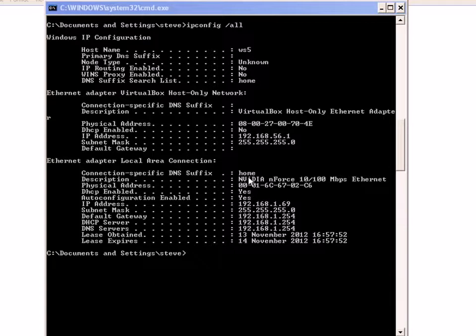The ping utility is a very useful troubleshooting utility. You can use it for troubleshooting network problems, network configuration problems, and connectivity problems.